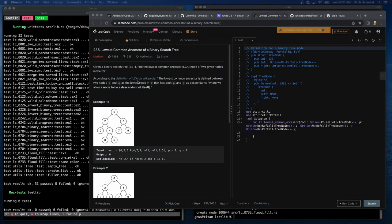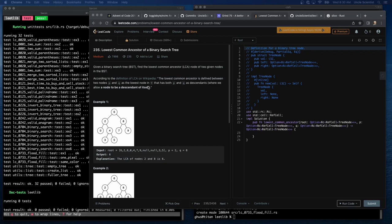According to the definition of LCA on Wikipedia, the lowest common ancestor is defined between two nodes, P and Q, as the lowest node in T that has both P and Q as descendants, where we allow a node to be descendant of itself.